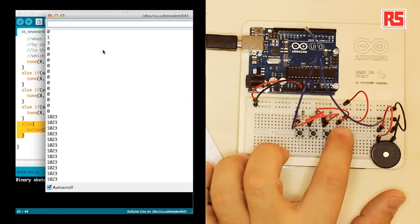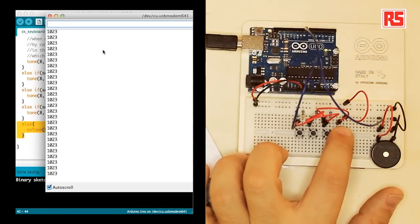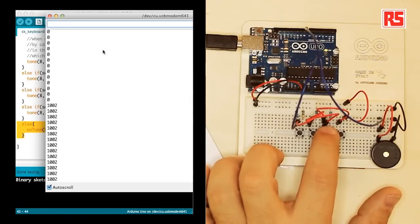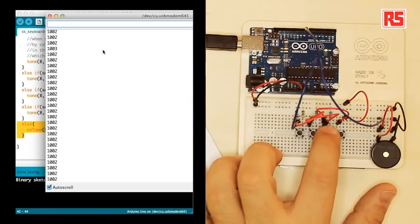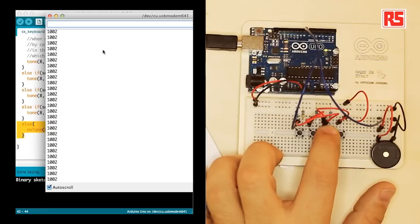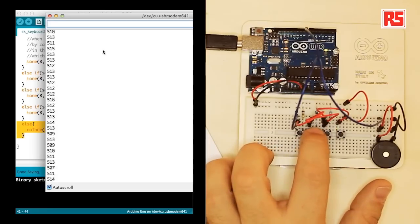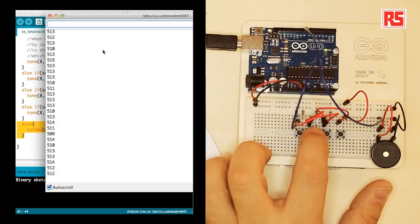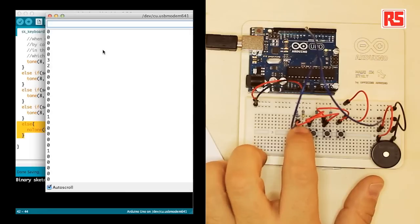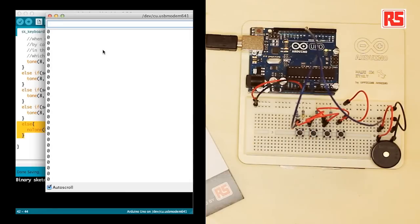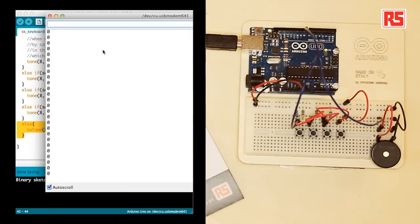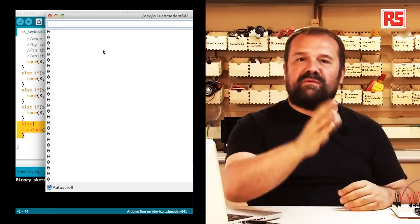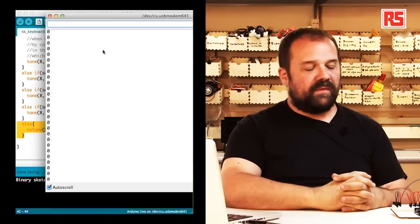So we press a button and we get 1023. The second button is 1002. The third button is about 512 or something. And the last one is kind of in that sort of 15 to 20 sort of value.